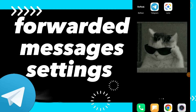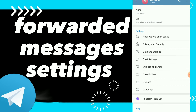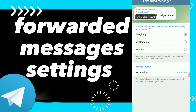In this video I will show you how to find forwarded messages settings on Telegram. First, go to Telegram and click on those three lines, then click on Settings, scroll down, click on Privacy and Security, and click on Forwarded Messages.